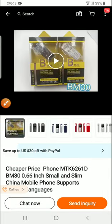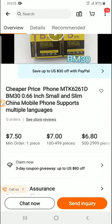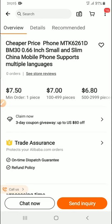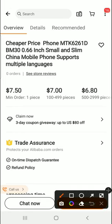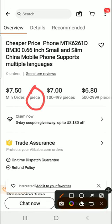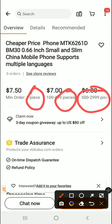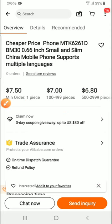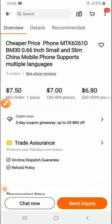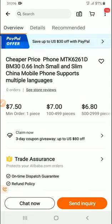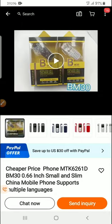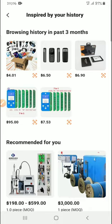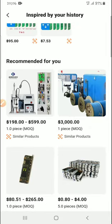So this one has a minimum order of one piece. You always see these numbers, the minimum order prices. So for a minimum of one piece, I can buy it for 7.5 dollars.